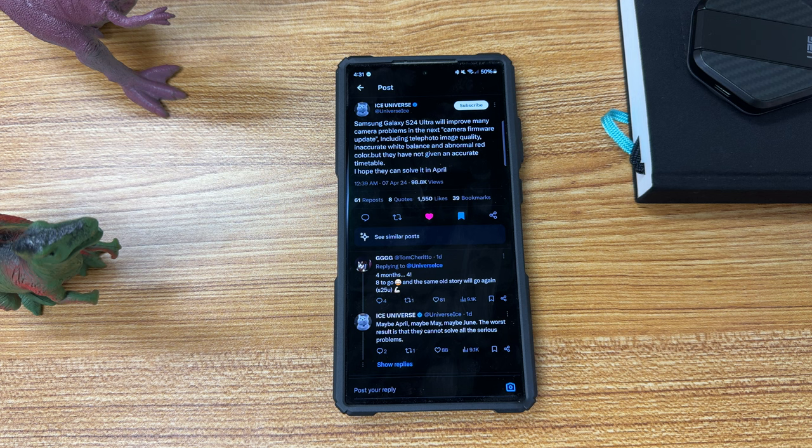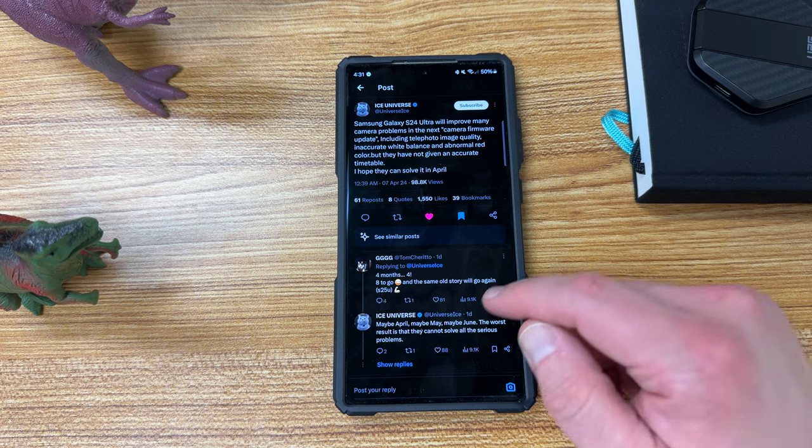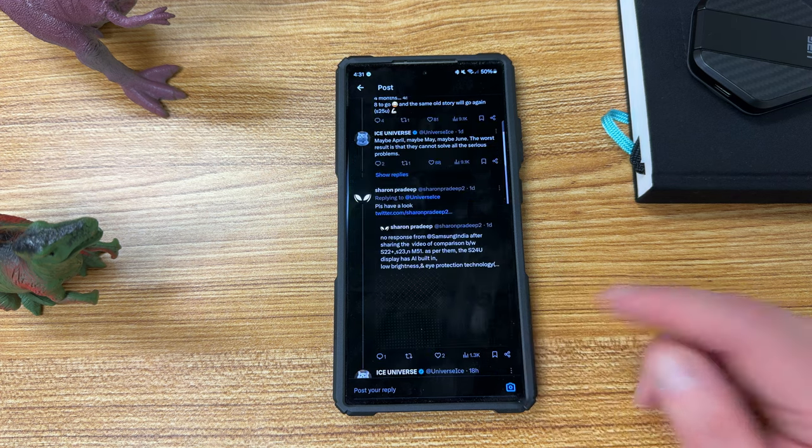So that should be coming, hopefully, in April or May. We might see two firmware updates in April, if that does happen.